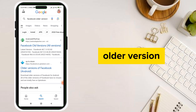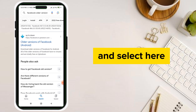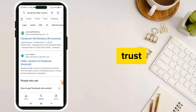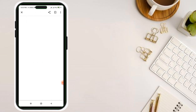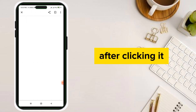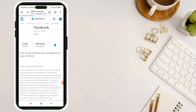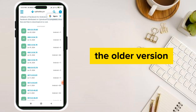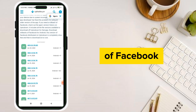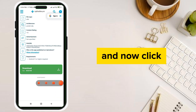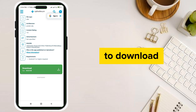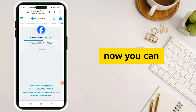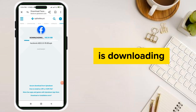Select any website that you want to trust and after clicking it, download the older version of Facebook. Now click to download. You can see that it is downloading.